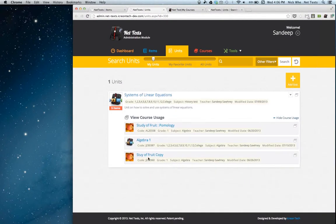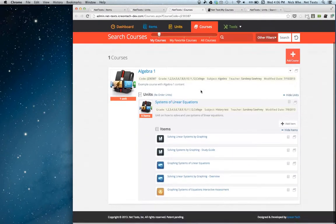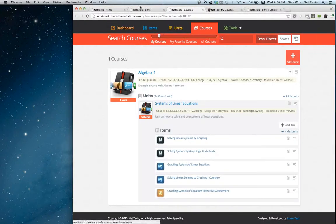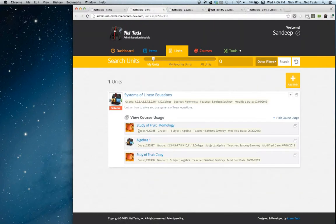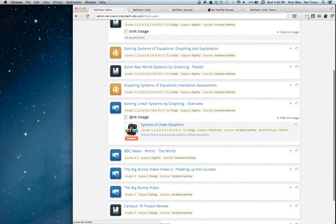I can see there are three different courses that use this unit. If I click open in a new tab, I can see the entire course. Now you can really see how these three different pages work: the courses page, where you can view the course, the units in that course, and the items in each unit; the units page, where you can view the unit and its items and the courses it's used in; and for an item, you can view the units it's used in.